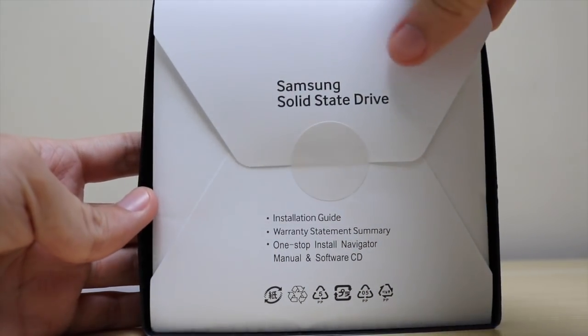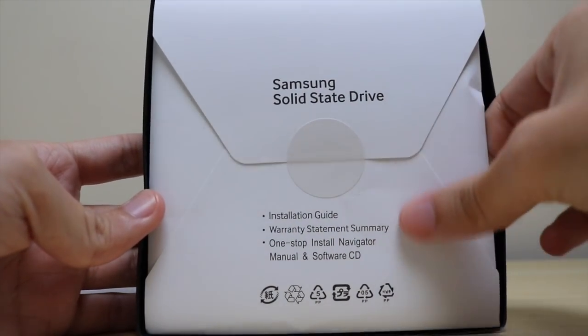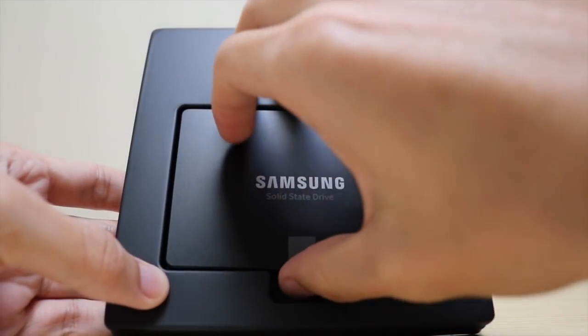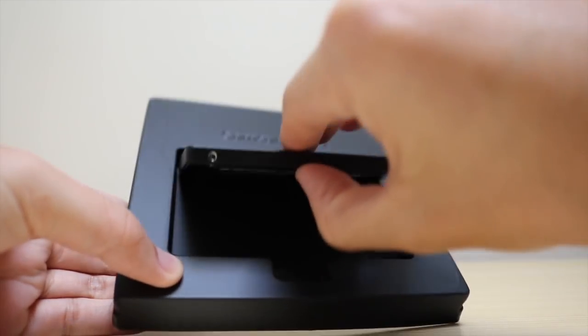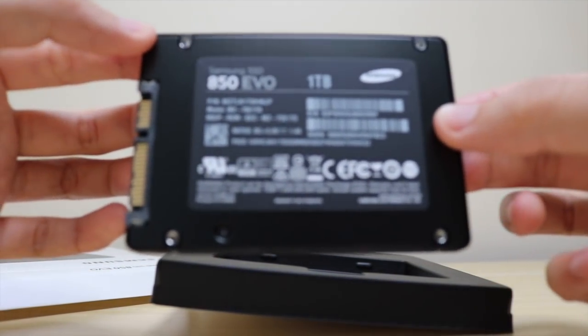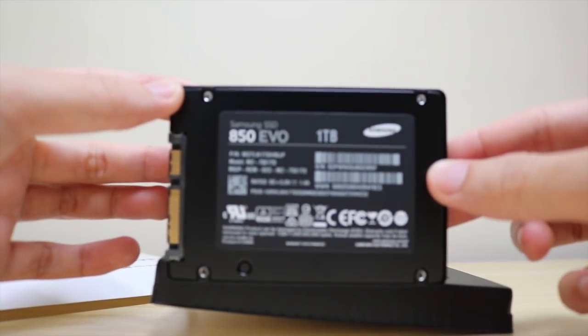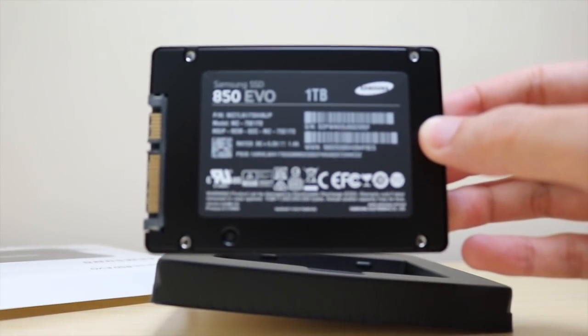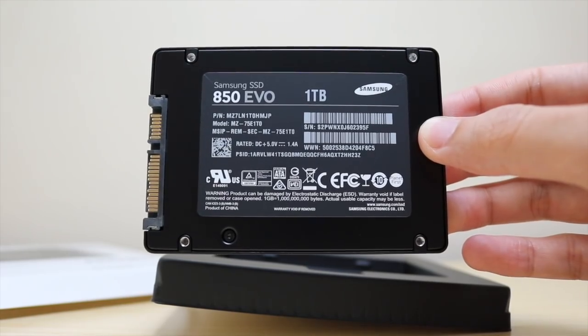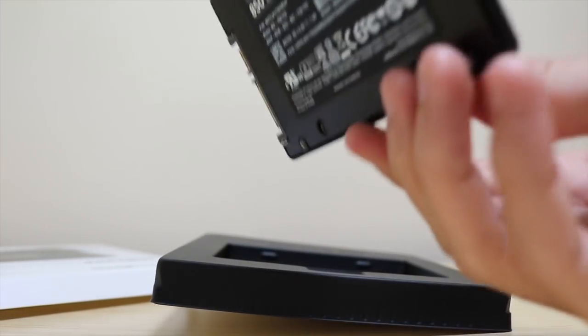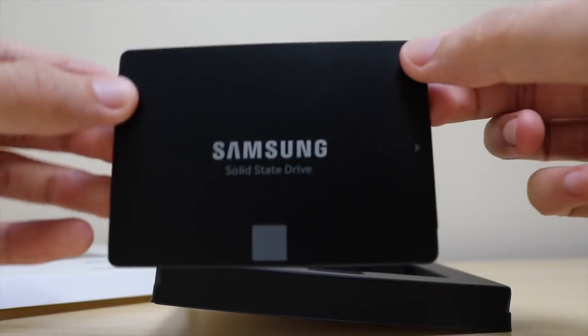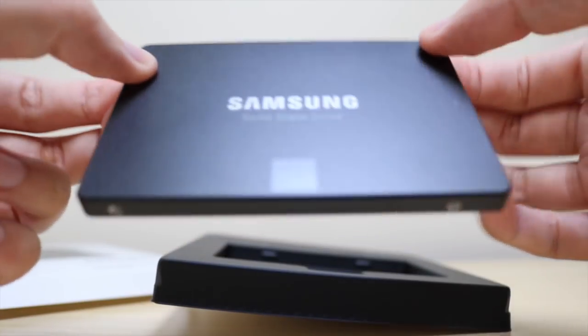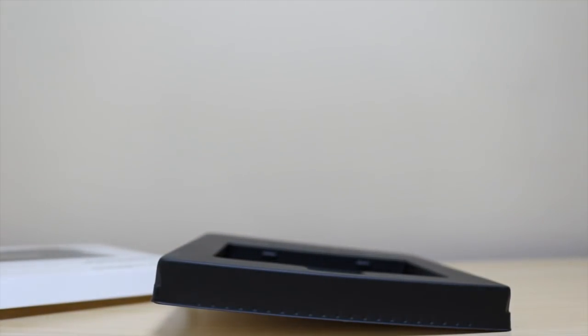The tools you're going to need is a triple zero Phillips head screwdriver, you're going to need a T6 Torx screwdriver which looks like a little star piece. I'll show you them later on in the clip. And you're also going to need a SATA cable.